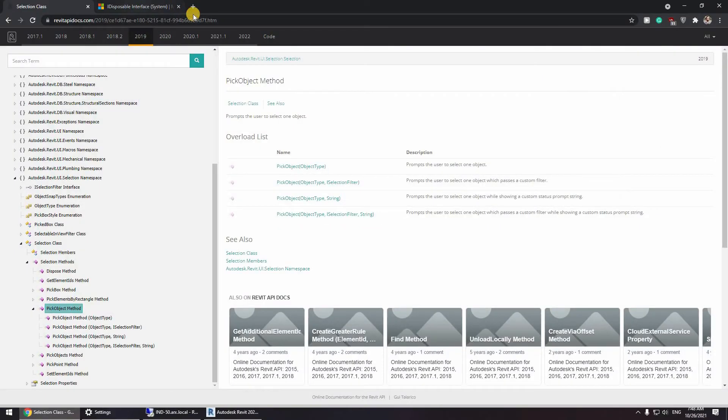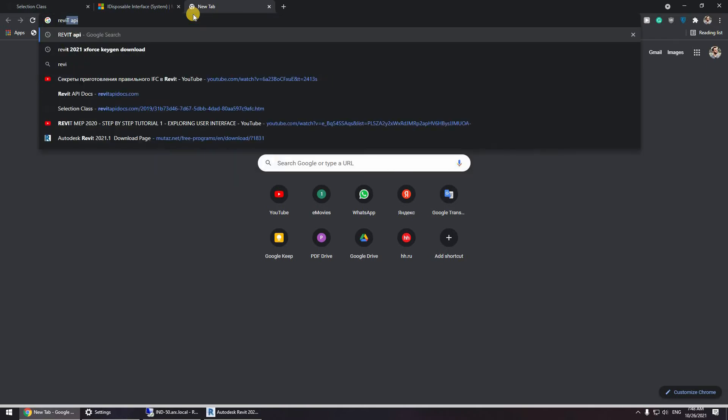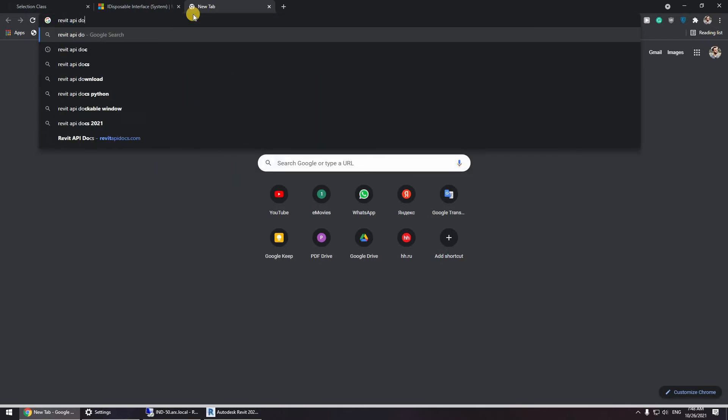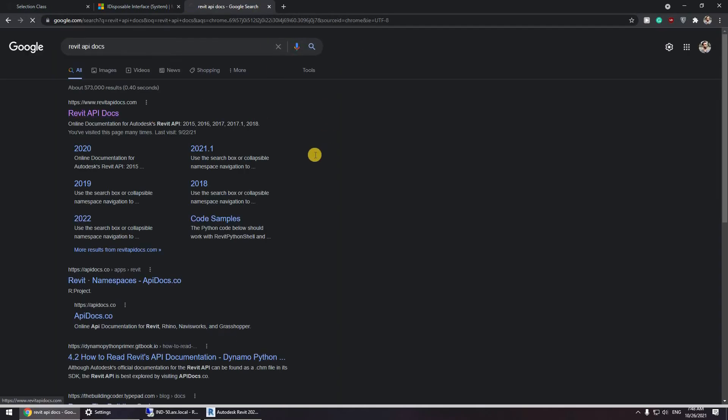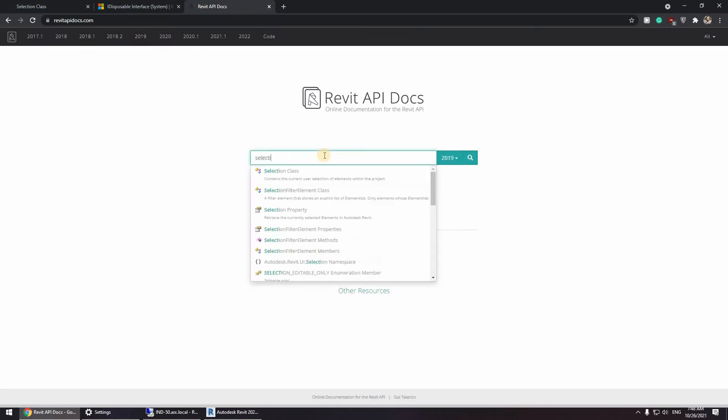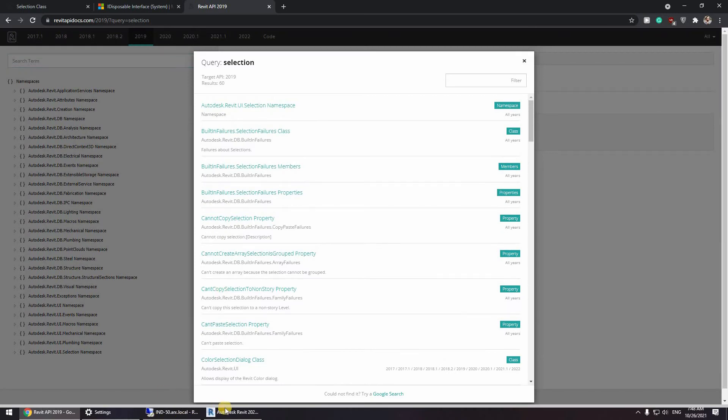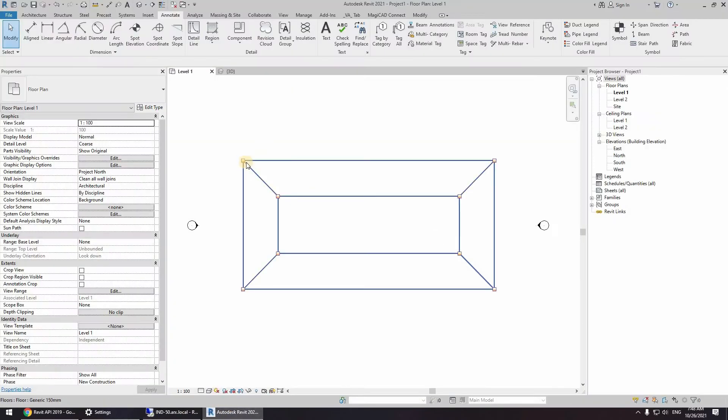First, I'm going to be starting the process like I did at work, so I'll go to Revit API Docs. Okay, so first we go to selection because we're going to be selecting this.